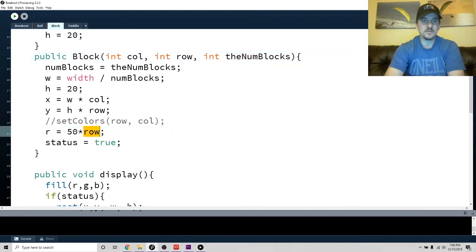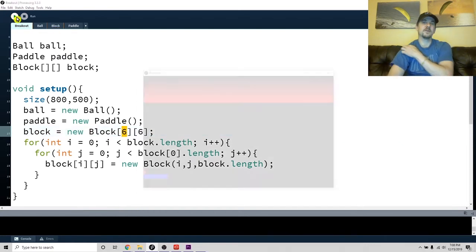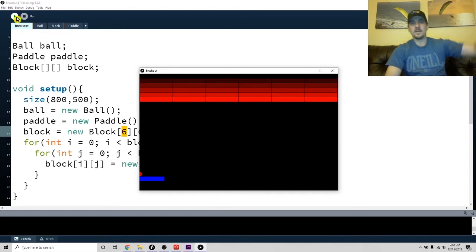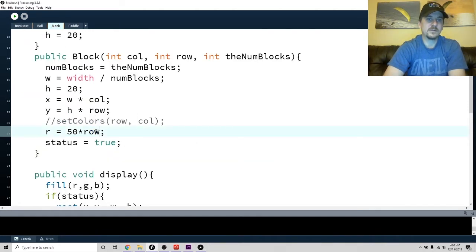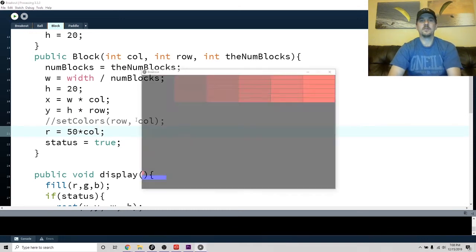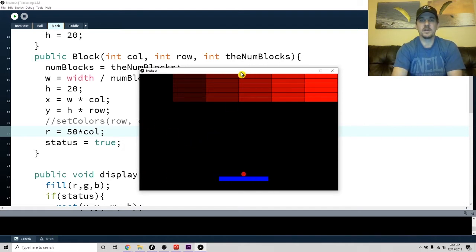Now when I do 50 times row, let's also make more rows - let's give it like six rows. Six by six is fine because we're going to be dealing with colors. You can see the gradient follows the row. If I go in and say let's make a gradient with the column instead, I can make it go the other direction. There you have a set of ways to make a simple gradient.